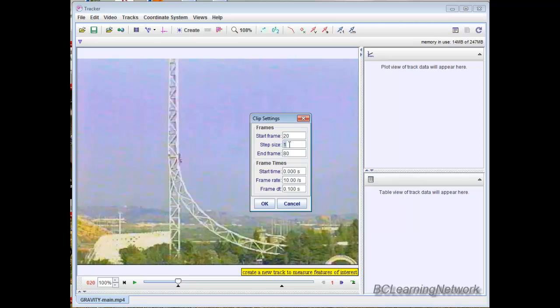If I go step size is 2, it goes every second frame. If I go step size is 3, it does every third frame. So I hit 3 and hit enter on my keyboard, and now we're good to go.